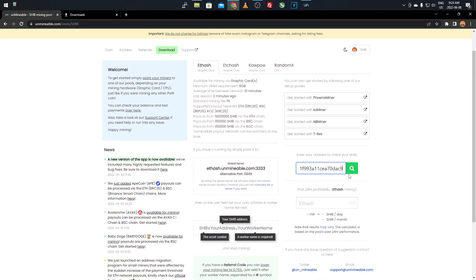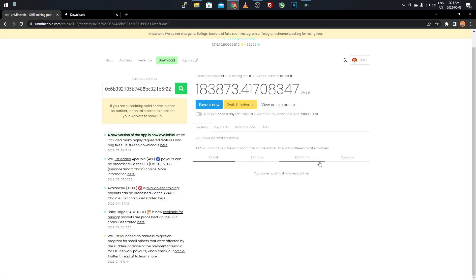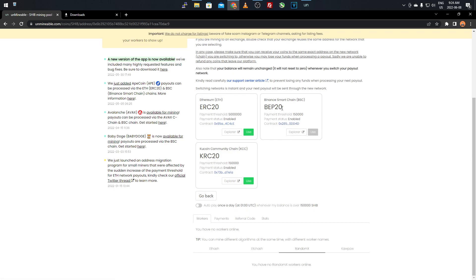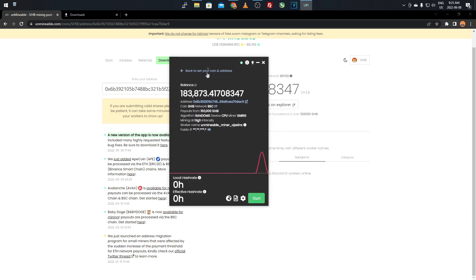I'll stop mining for now. You can go back to the Unminable website, go to Shiba Inu, paste your address in the box, and it will bring up your worker and accepted shares. This is also where you can switch your payout network — I personally use BEP20 because it has lower payouts and lower fees compared to Ethereum gas fees. Just click Use to switch networks. Nothing wrong with ERC20, but I recommend BEP20 for easier payouts.